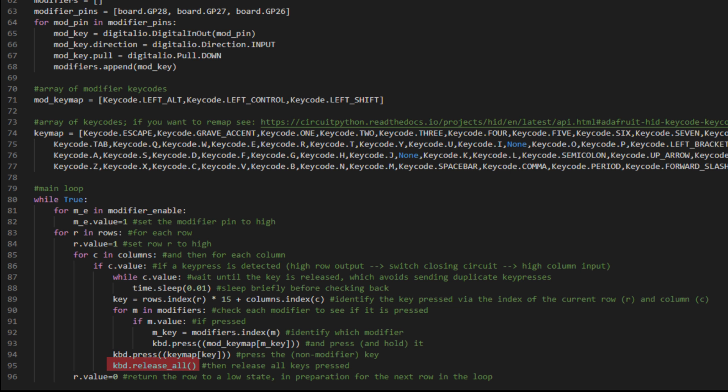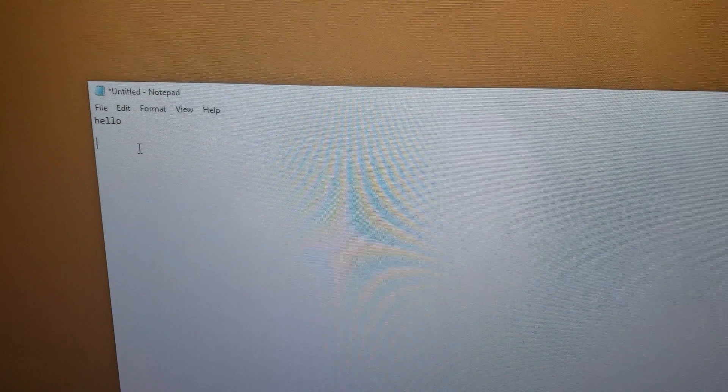And then we release all of the keys that are pressed, so that key and its modifiers. And then we return the row that we've just looped through, row R, to a low state in order to prepare for the next row in the loop. The columns don't need to be reset in the loop because we're reading them as inputs.